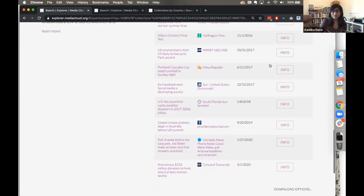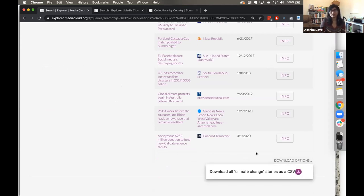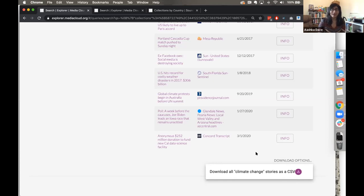There's a download options button here so you can download all of the stories as a CSV file for further analysis. Unfortunately for copyright reasons we cannot give you the full text of all stories — that's something you'd have to work on on your own. However, we can give you the links to all of the stories along with their metadata.